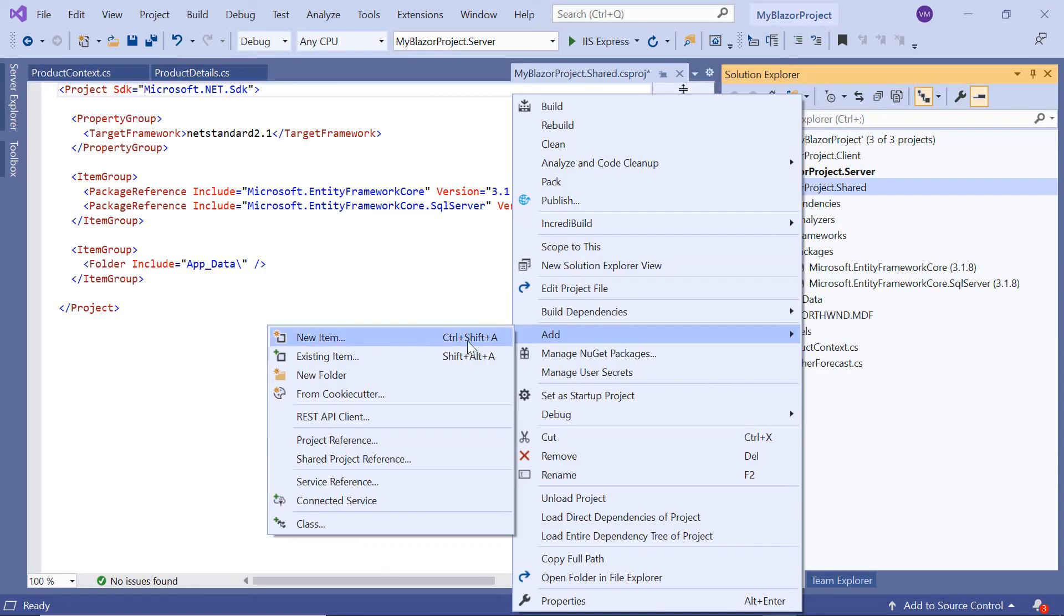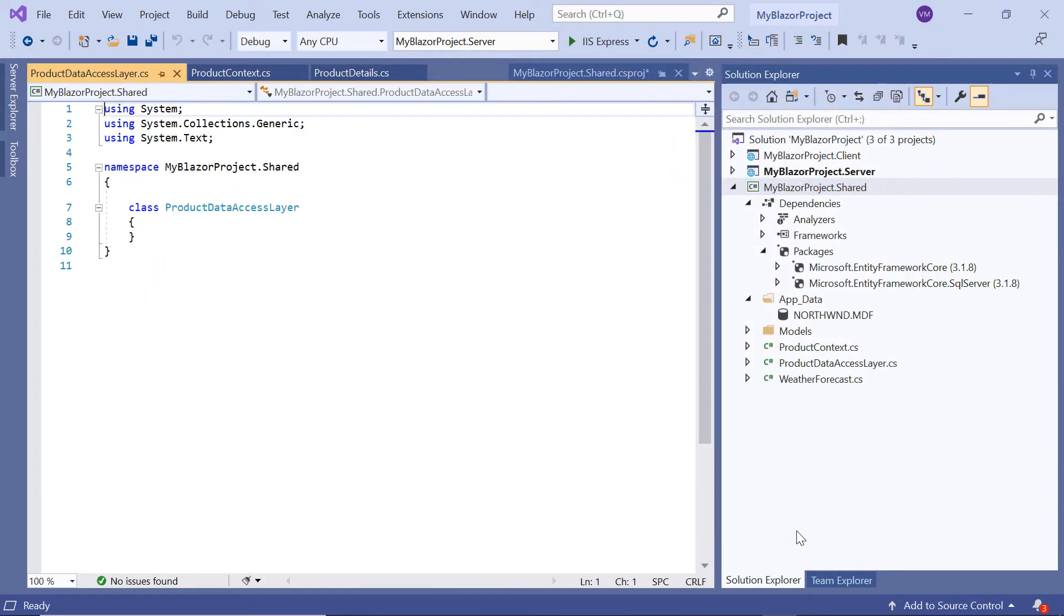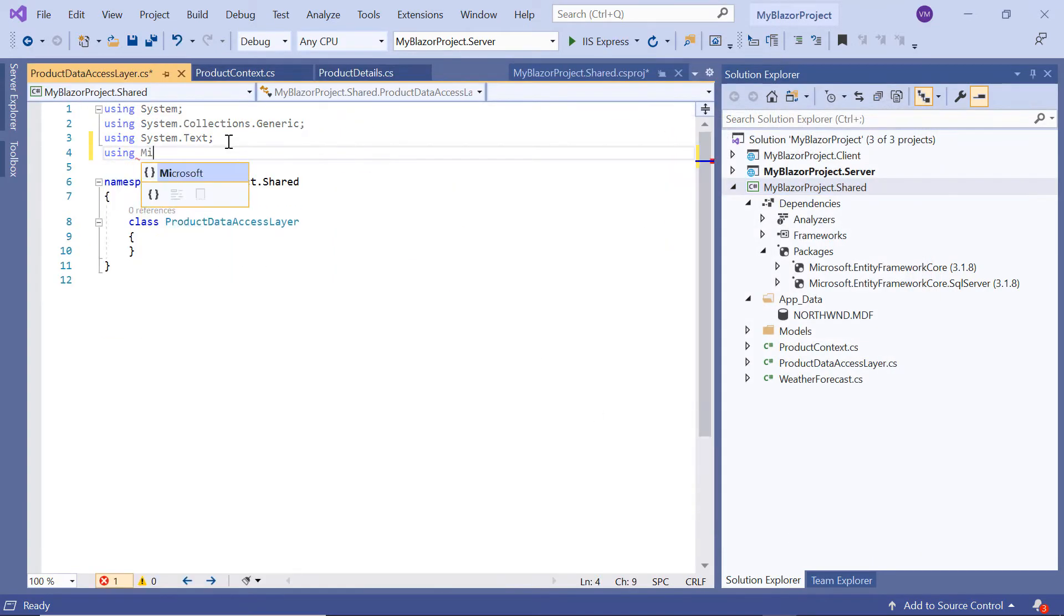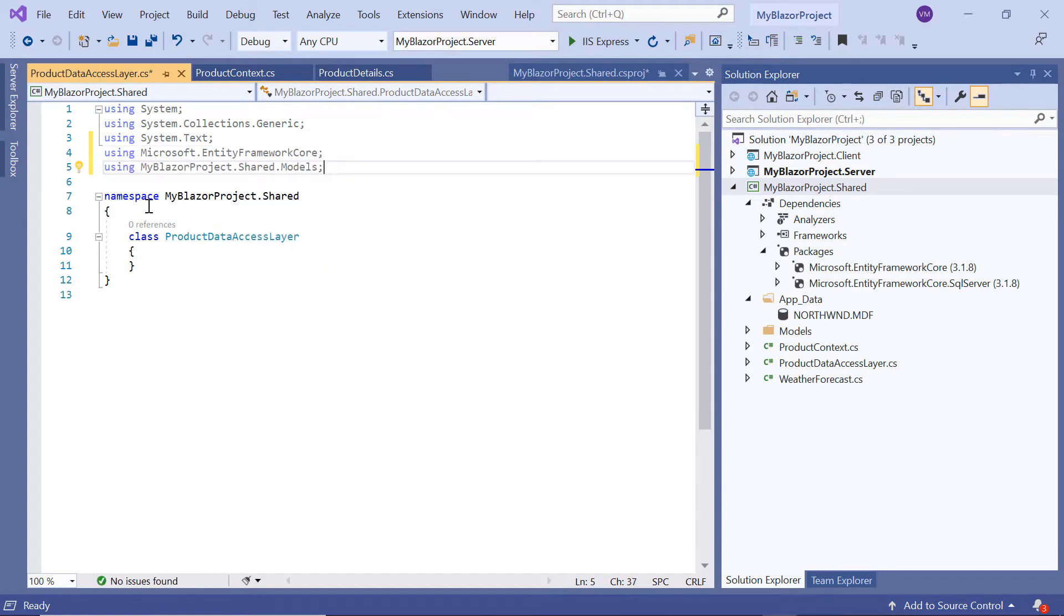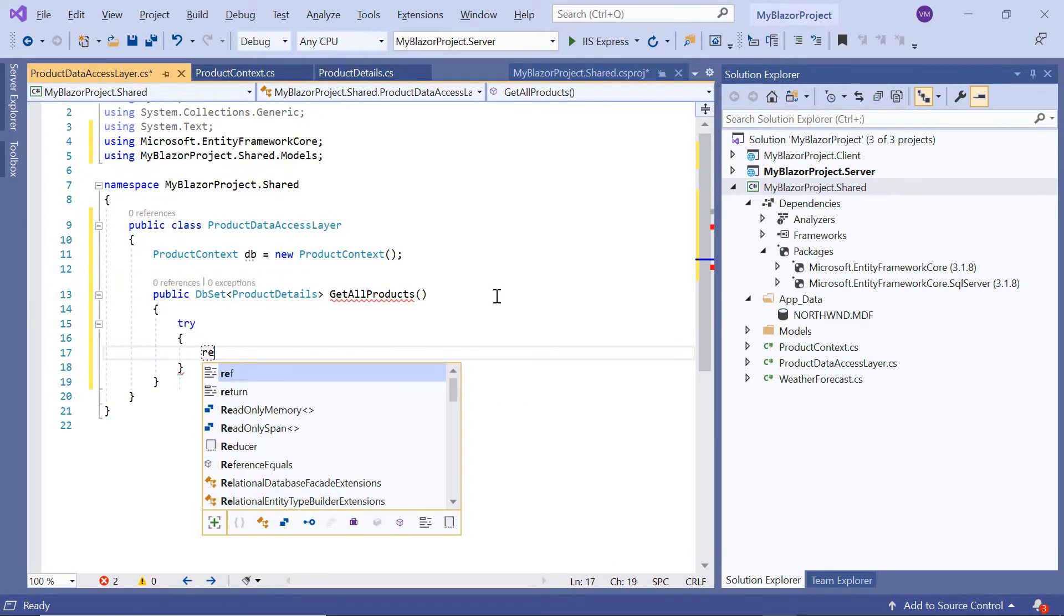Next, I need to add a class called ProductDataAccessLayer which acts as a data access layer for this application to consume data. I have the namespace for Entity Framework and then I'll define the GetAllProducts method to access the products database.